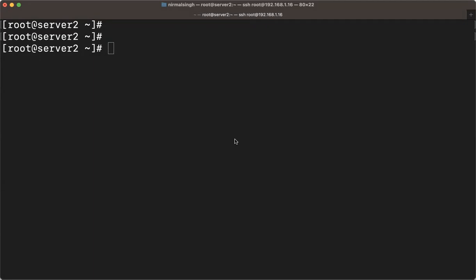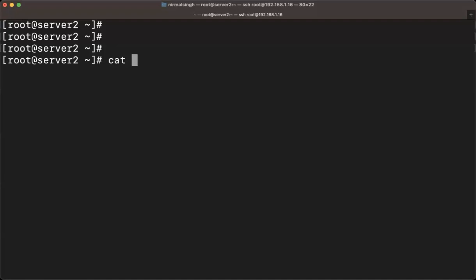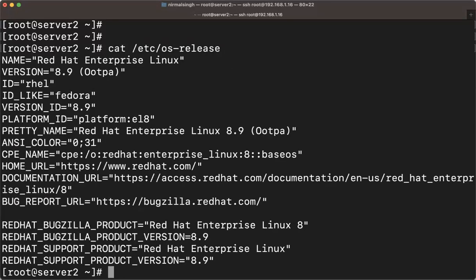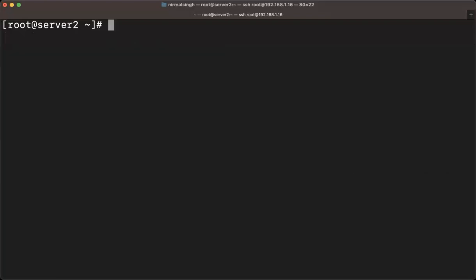The very first thing you have to do is attach a DVD ISO from your virtual machine. The background I'm using right now: I have installed VirtualBox, and on top of that I have created one virtual machine. That virtual machine is running Red Hat 8.9.